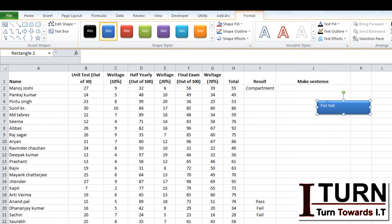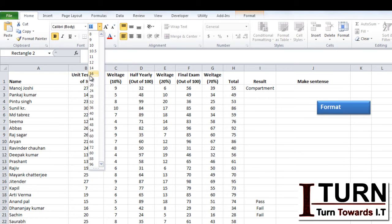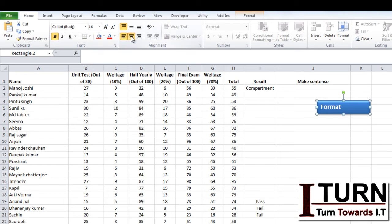If you want to do some formatting to the text it is very simple. Go to home and use the formatting options that you want to do.